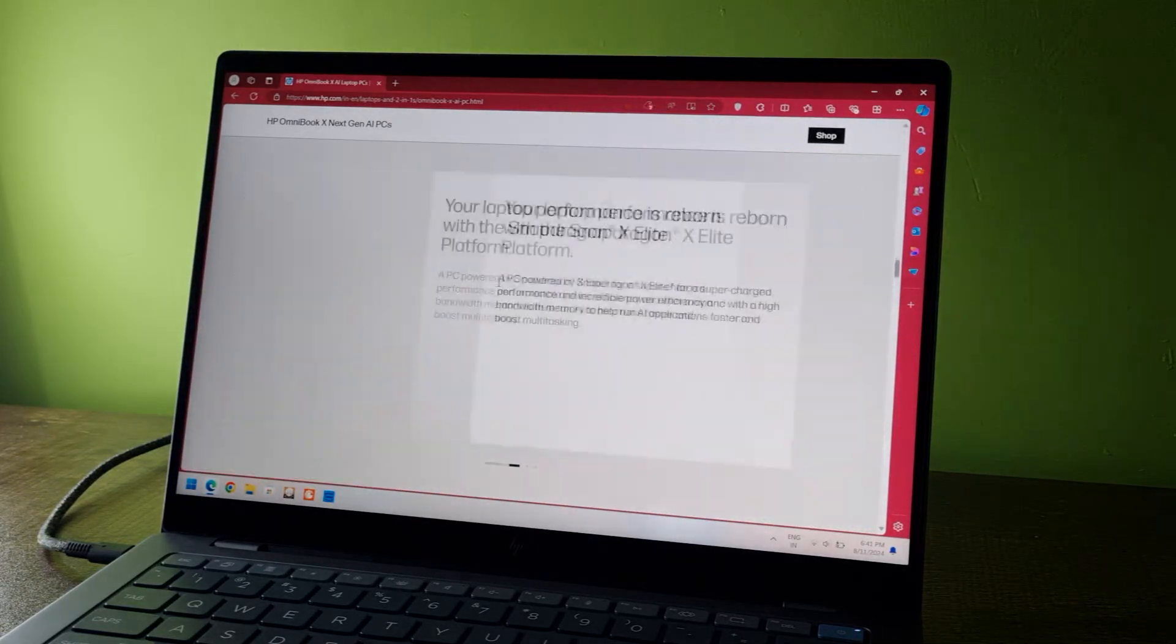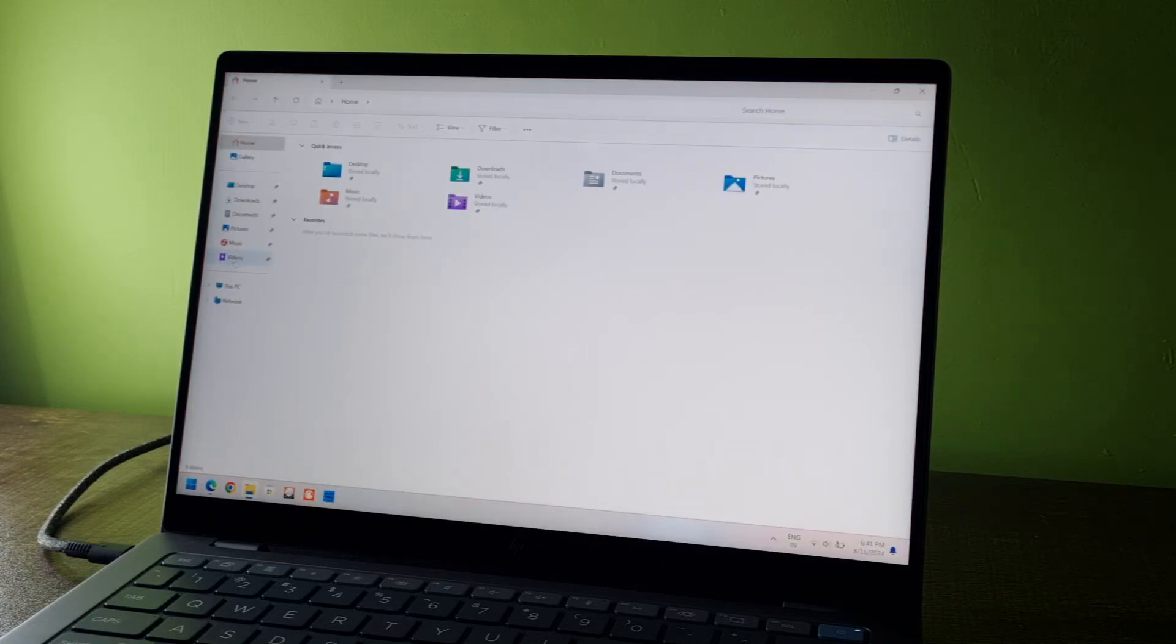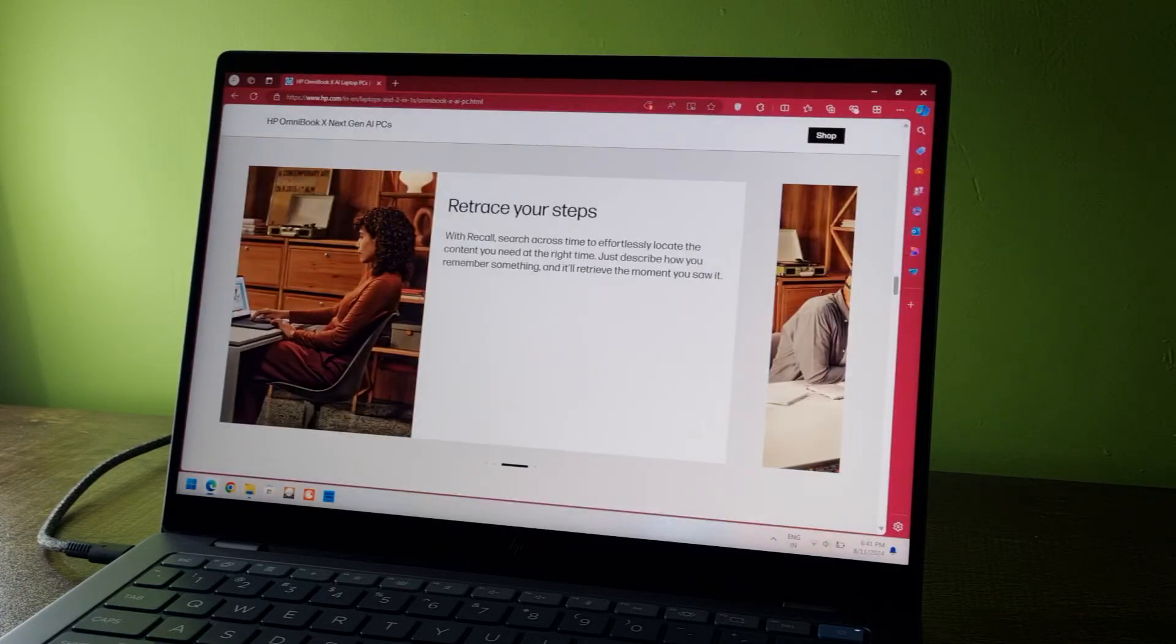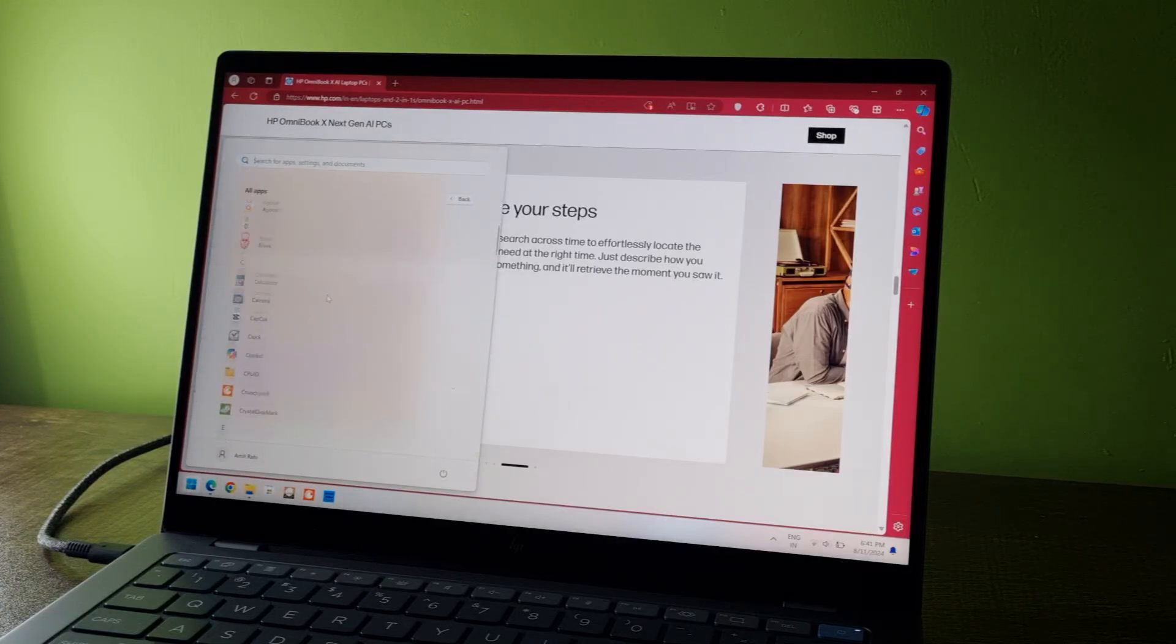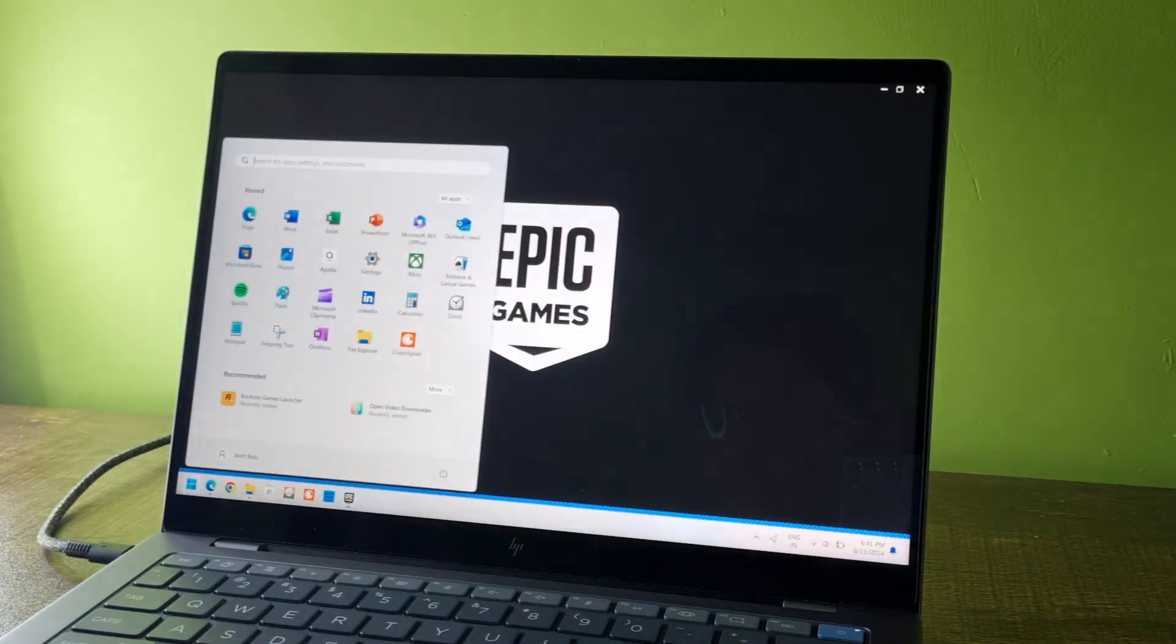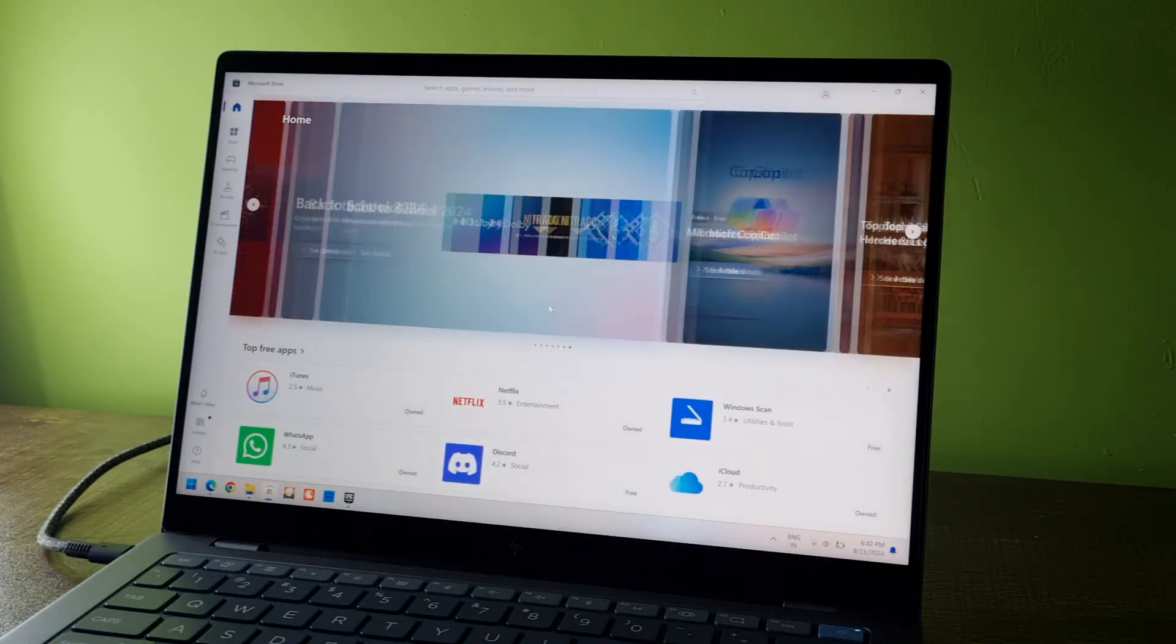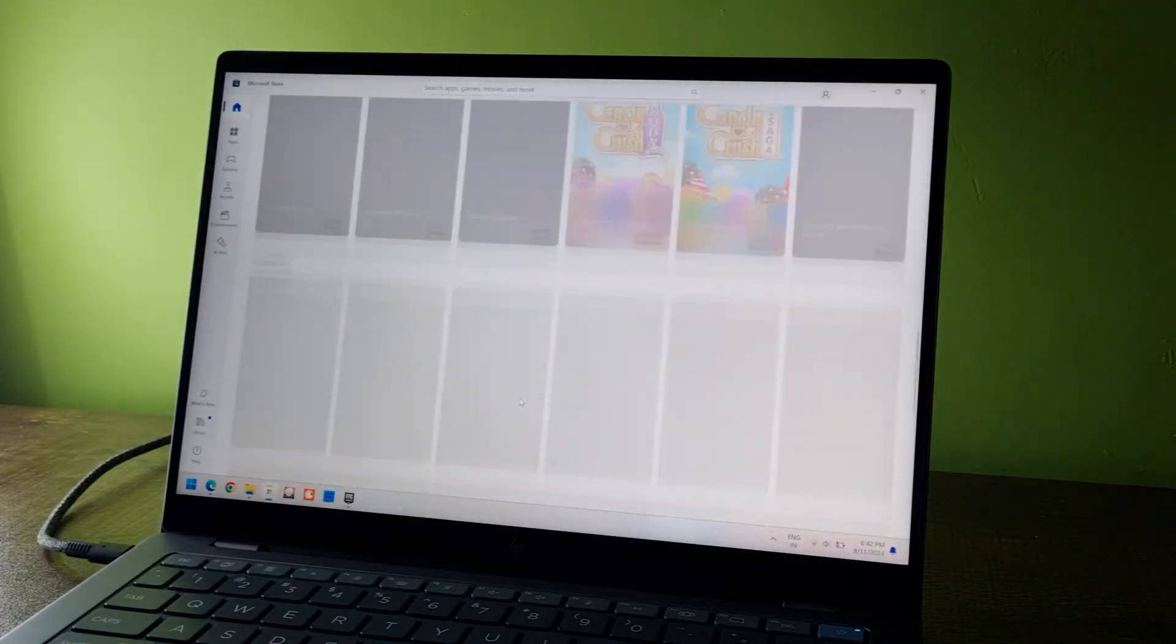Now let's talk about the elephant in the room, the compatibility. The first thing that everyone does with a Windows laptop is to install a browser. And I've done the same thing. I installed all the major browsers, including Chrome, Firefox, and Brave. And all of them ran perfectly well. And the performance is also really great. All the Windows Store apps also work perfectly fine.